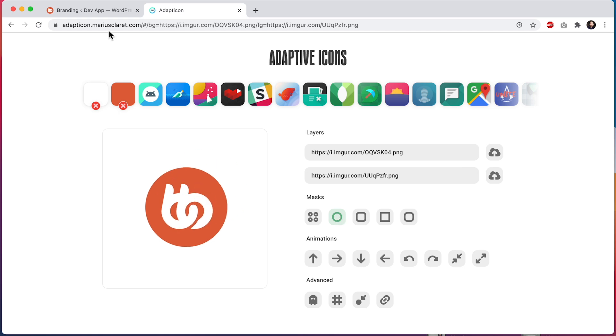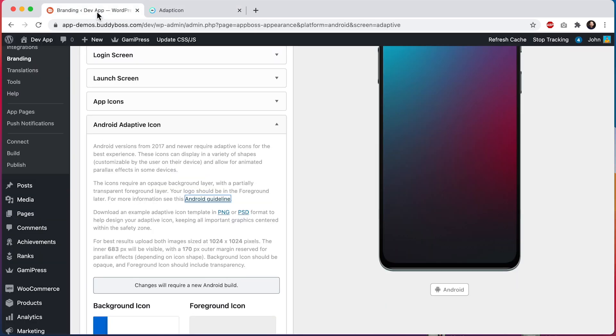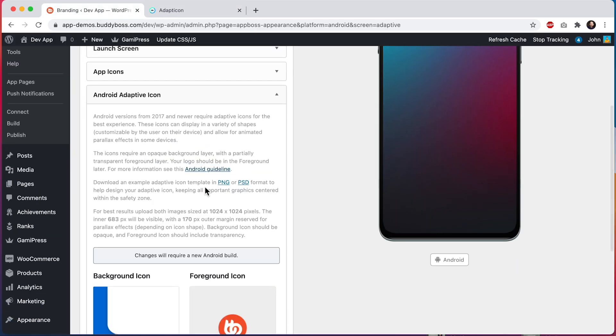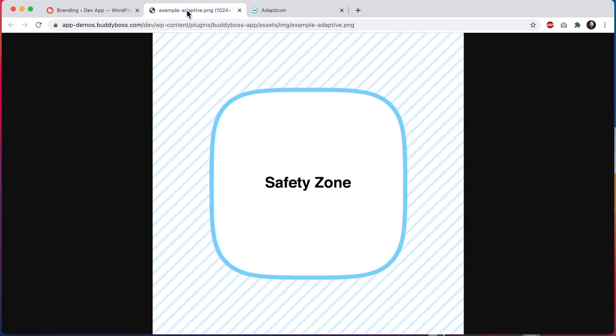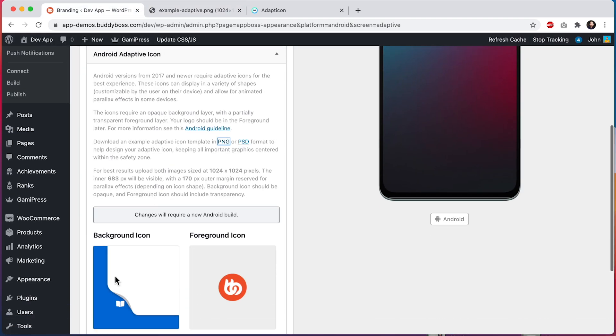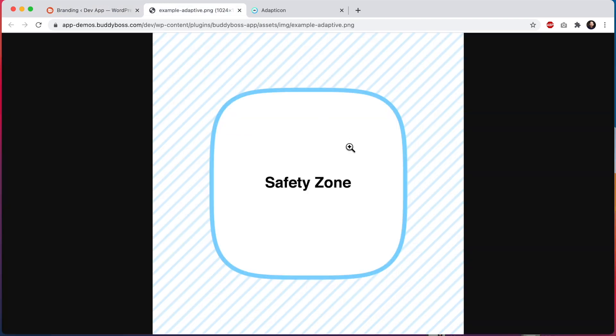If I come back here, we've actually created an example guideline for this icon as well. So if I click here, you can see this is the background layer. And this is the safety zone for the foreground layer. So you'd want one image that's this full size that would be set as your background icon. And then you want one image that's the same size, but has the content that matters within this safety zone, ideally with some space within there too.